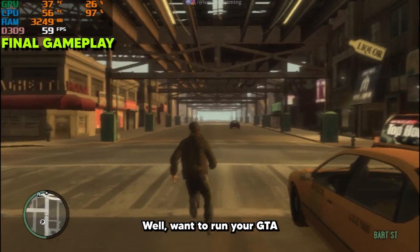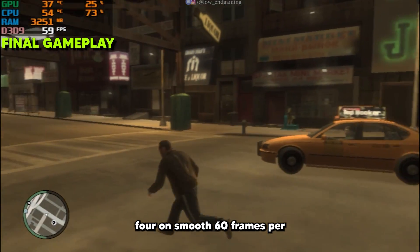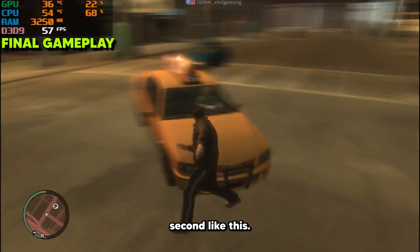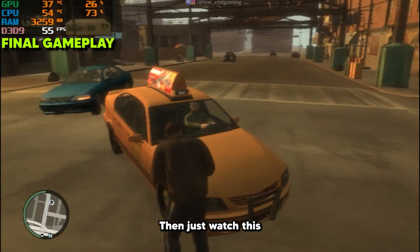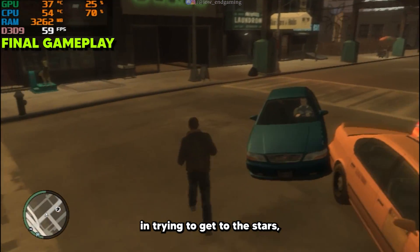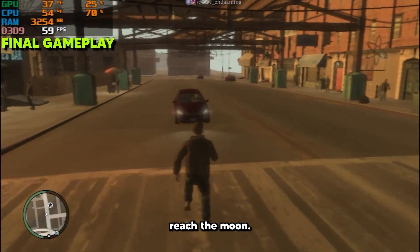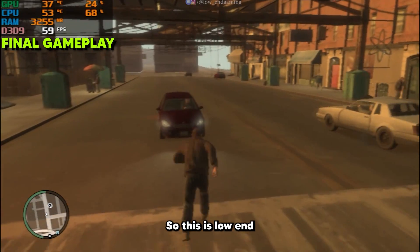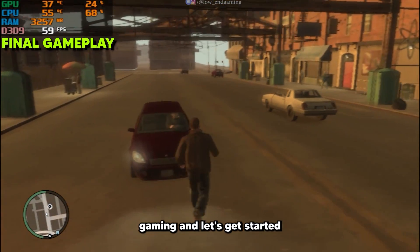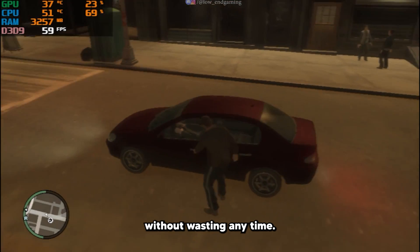Want to run your GTA 4 on smooth 60 frames per second like this? Then just watch this full video. In trying to get to the stars, you will at least reach the moon. So this is low-end gaming, and let's get started without wasting any time.